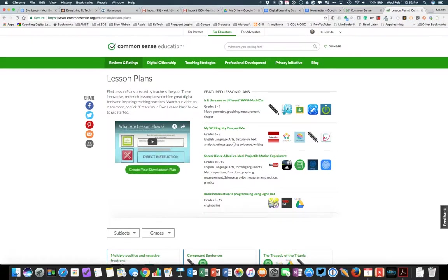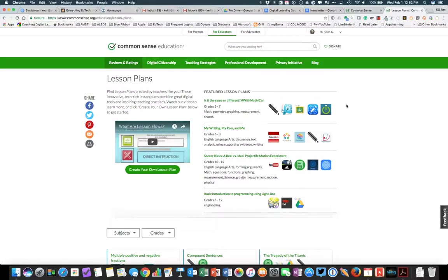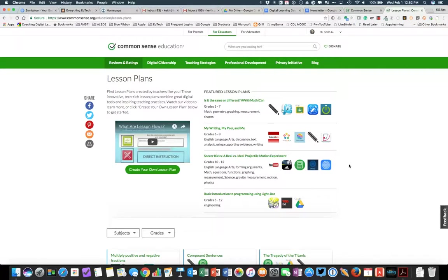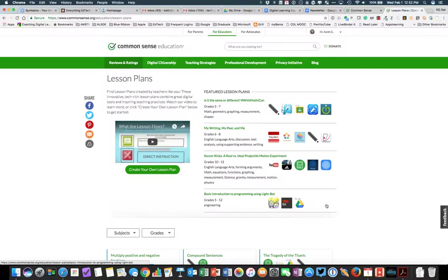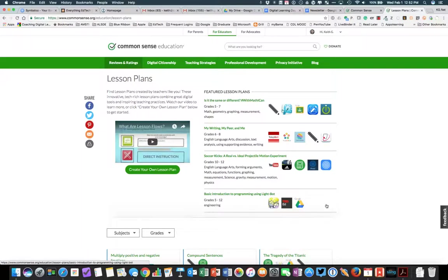Well, I hope you have found this little screencast helpful. The Common Sense Media Education page is an outstanding resource for teachers and something you should definitely have bookmarked. I hope that this has been helpful. And if I can answer any questions, please feel free to contact me at kgeorge at alsde.edu. Thanks.